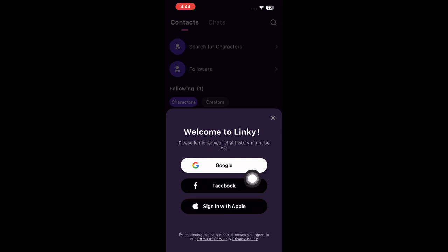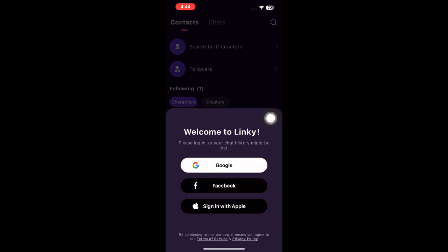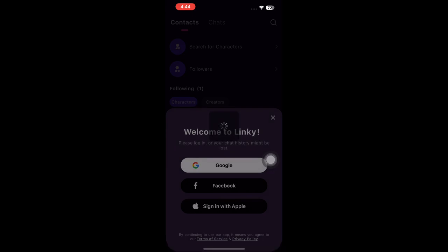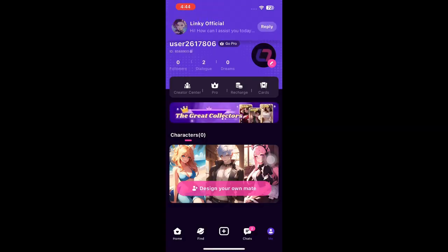In the Me section, you'll be prompted to log in, otherwise your chat history might be lost. You can log in with your Google account, Facebook, or Apple account. I'm going to log in with Google. You must log in first if you don't want to lose your chat history.